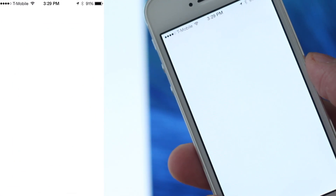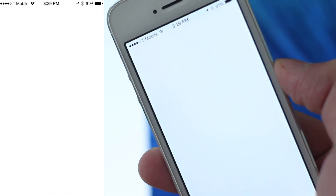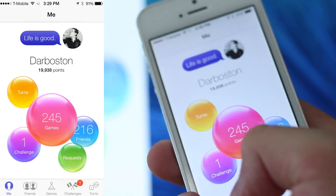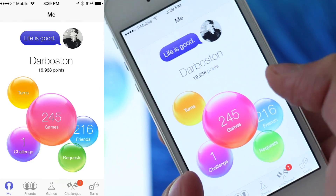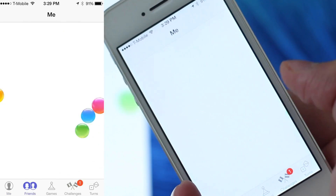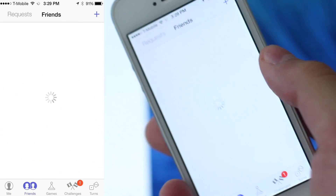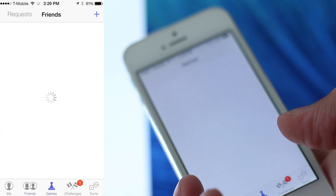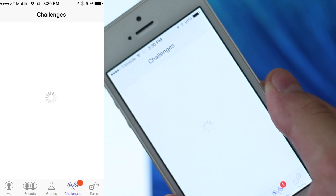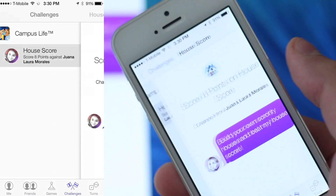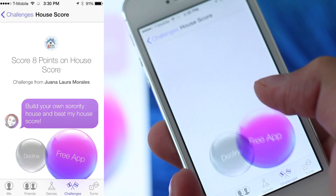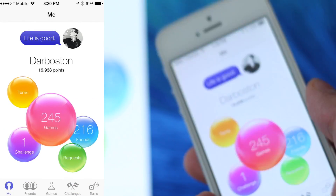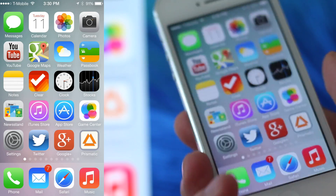Game Center has changed a lot. It's very playful, very nice looking, very colorful. There aren't any new features though — it just looks cooler. But hopefully they'll add new features, maybe messaging and stuff, in the future.